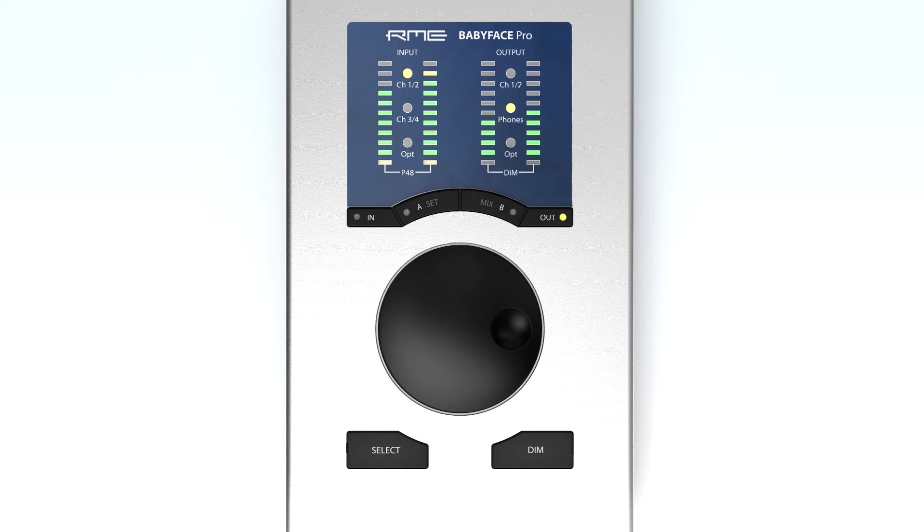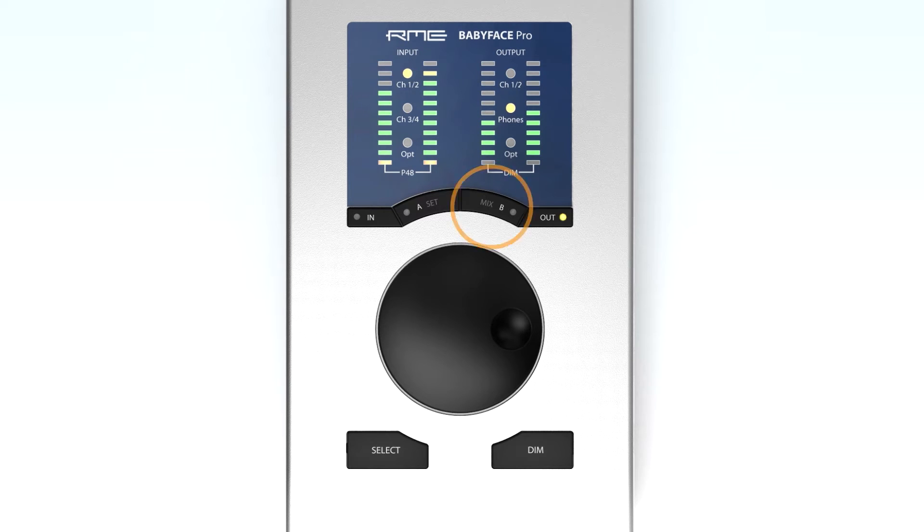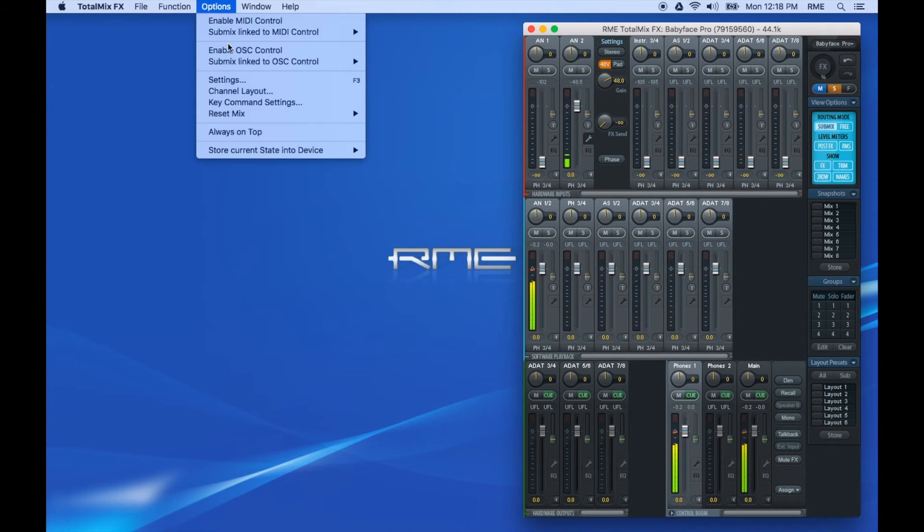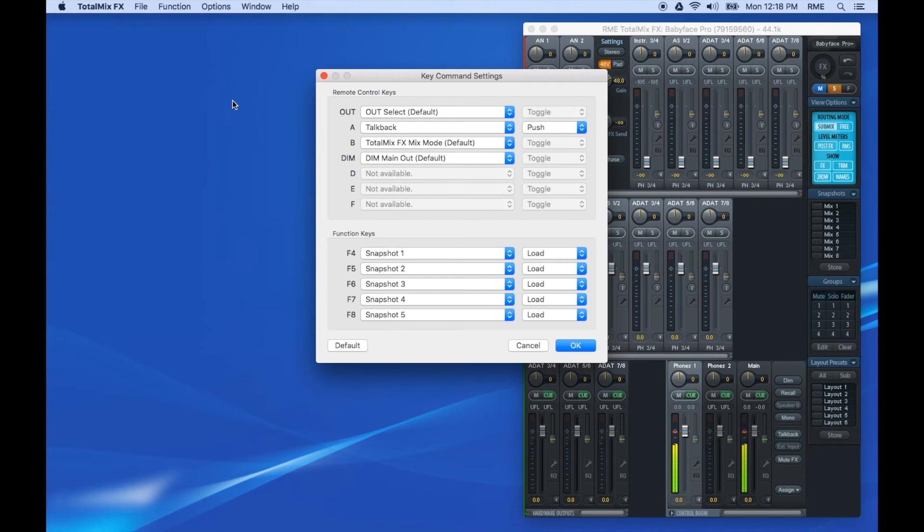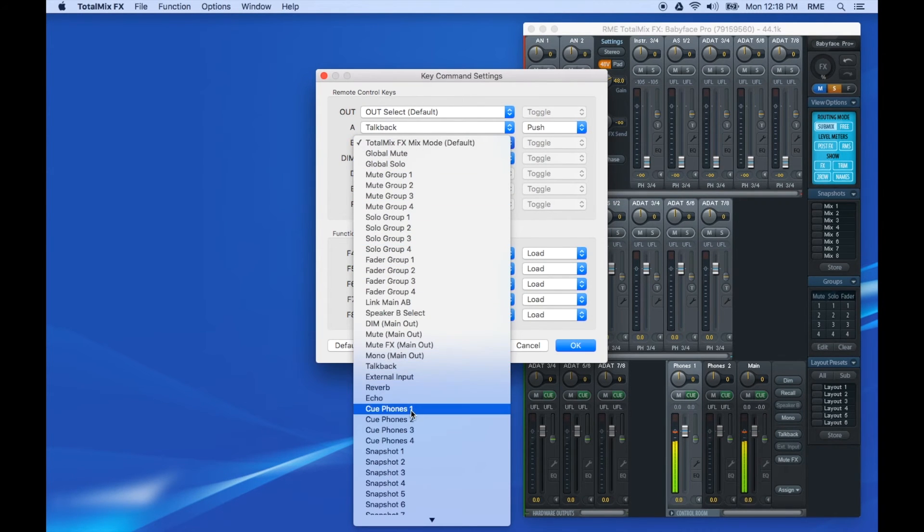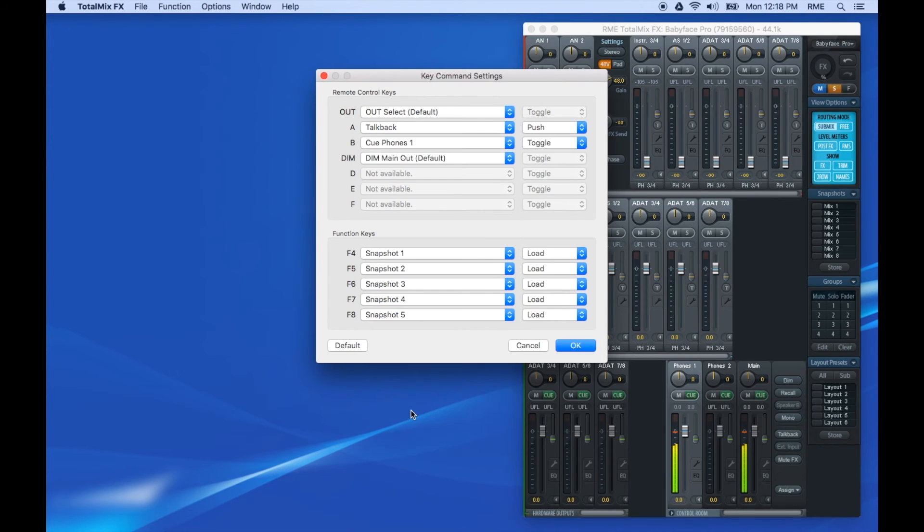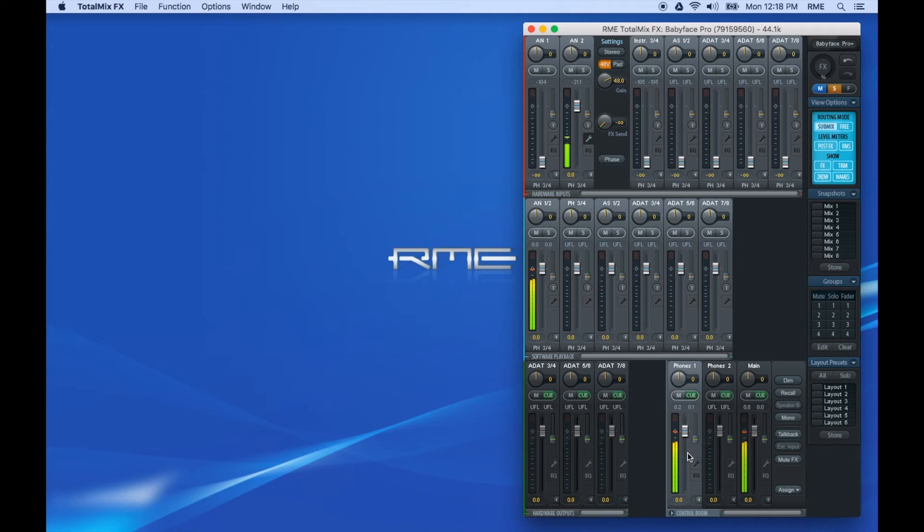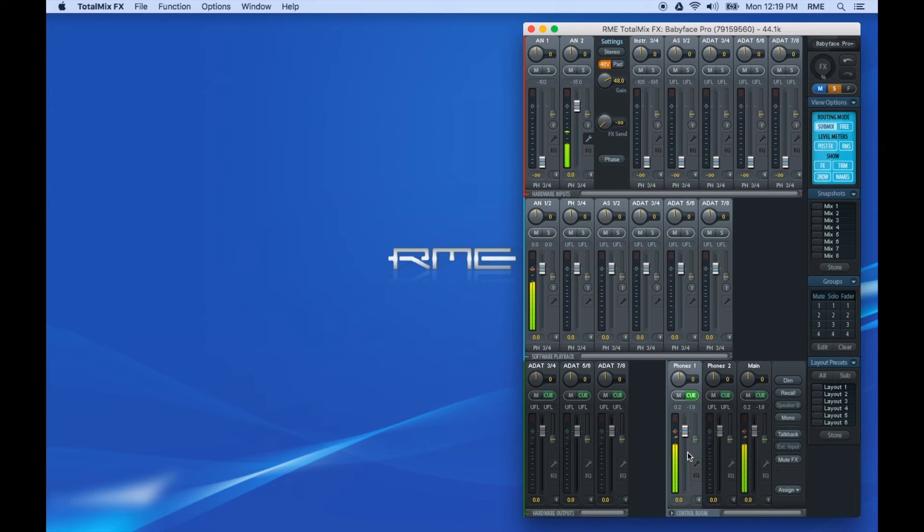Now, let's set up the B mix key as a cue phones to main switch. The cue lights up on phones one when I hit the button, and the phone's output is temporarily sent to main out. This is useful when you're configuring a headphone mix for another musician.